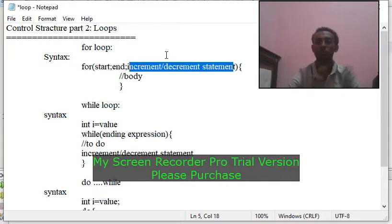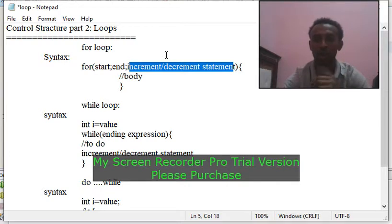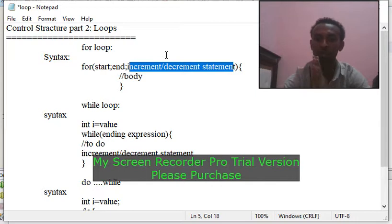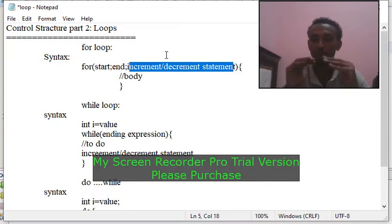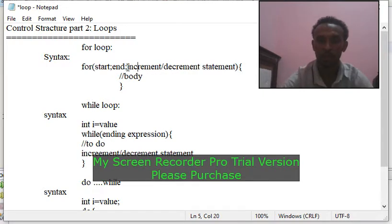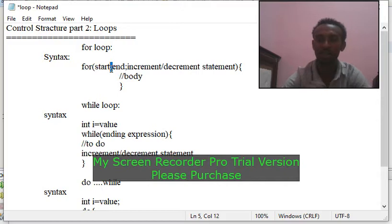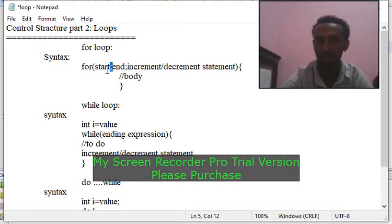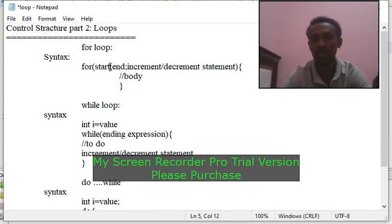When looking at the statements, there are statements that are important. You can see the statement — they are the same thing. We can't use it without a semicolon. A semicolon in that position is a statement by default. When we start the statement, we start with int i equals 0.